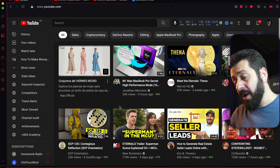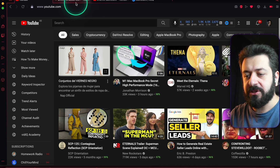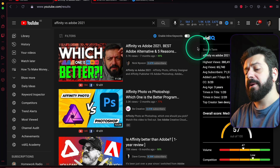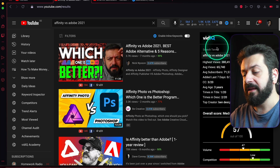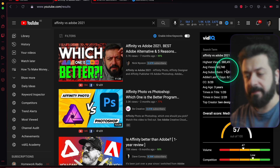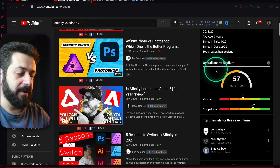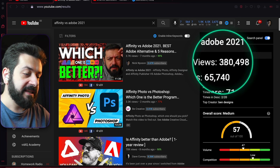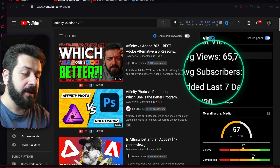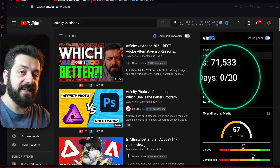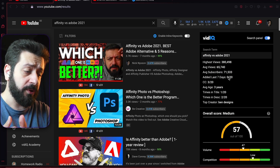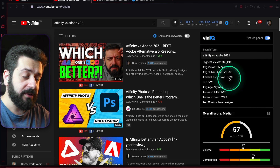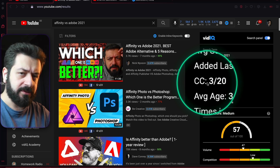You're also going to see changes when you search for something. For example, I'm searching for 'Affinity vs Adobe 2021.' When you open the search results, you'll see a panel with a lot of info about the keyword — the highest number of views on top videos, average views, average subscribers for channels posting those videos, and how many of the top 20 videos were added in the last seven days, which is also important.